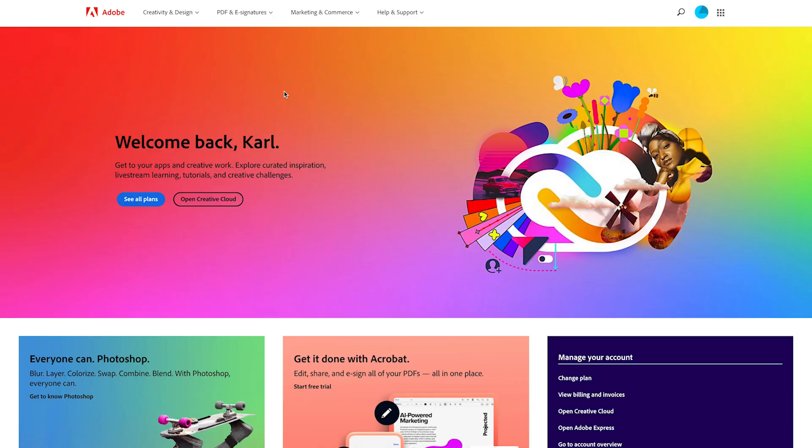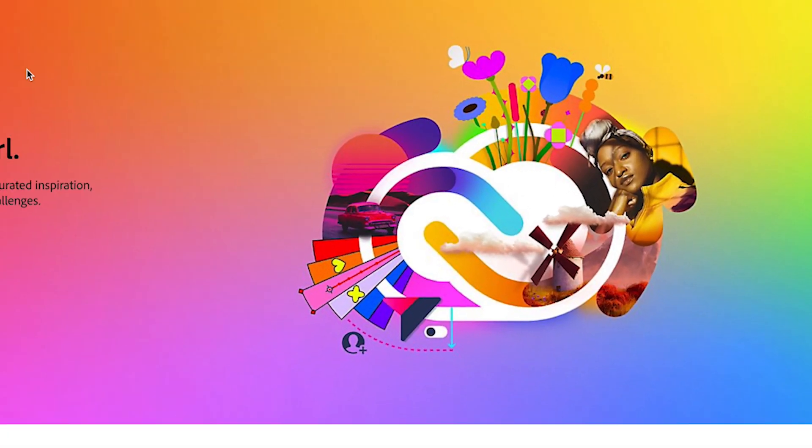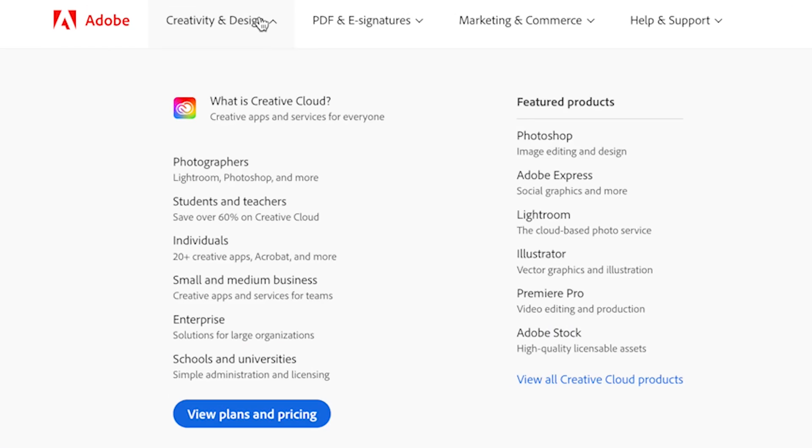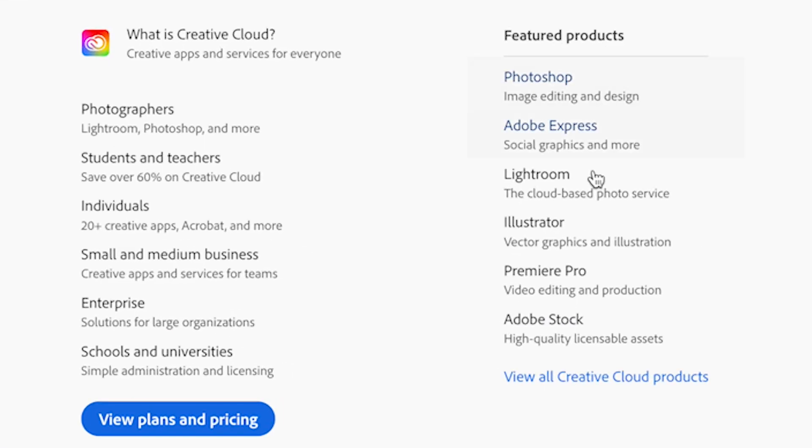The first thing we need to do is head down to the description and click on the link. This will take you to the Adobe website. Then we're going to head to Creativity and Design, and under Featured Products, select Premiere Pro.